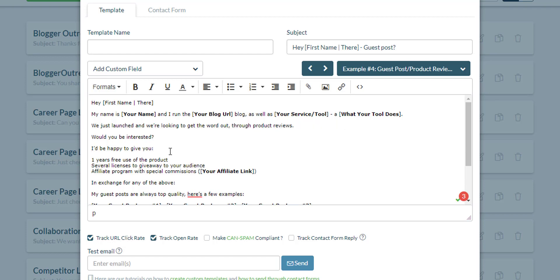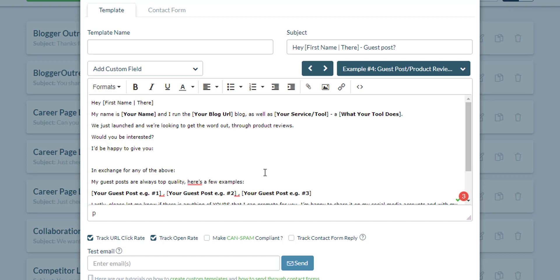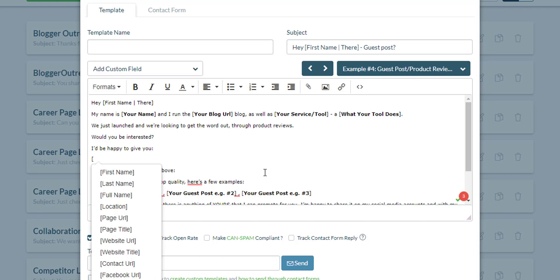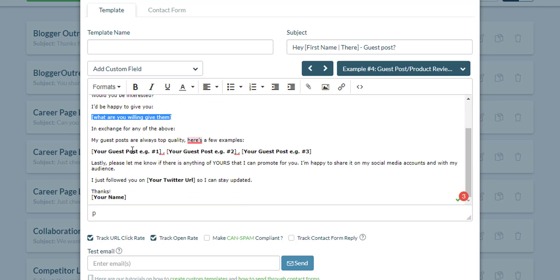So I'm editing it in real time. I'd be happy to give you - what are you willing to give them. Let's change this to something like this highlighted part right here. Here's where you pitch in your offer to these product reviewers, to these potential affiliates.